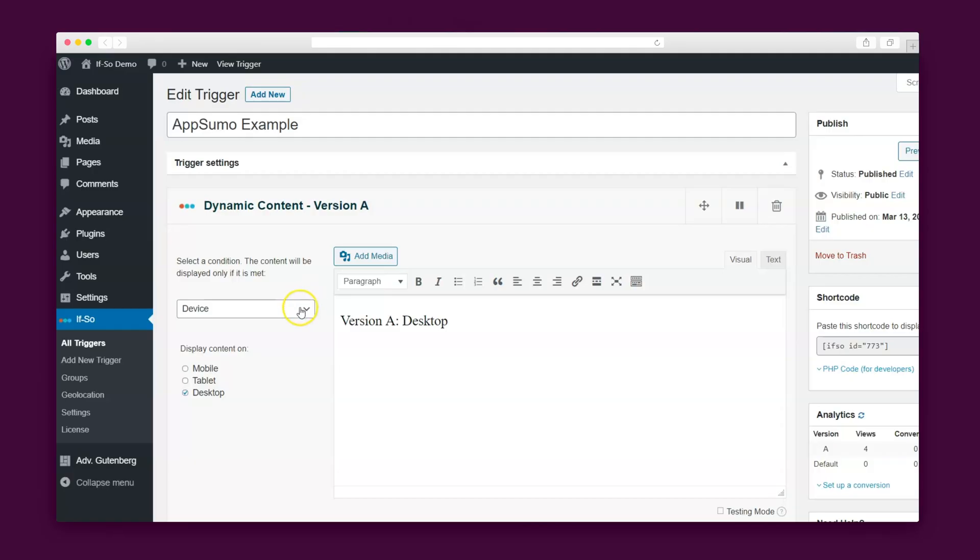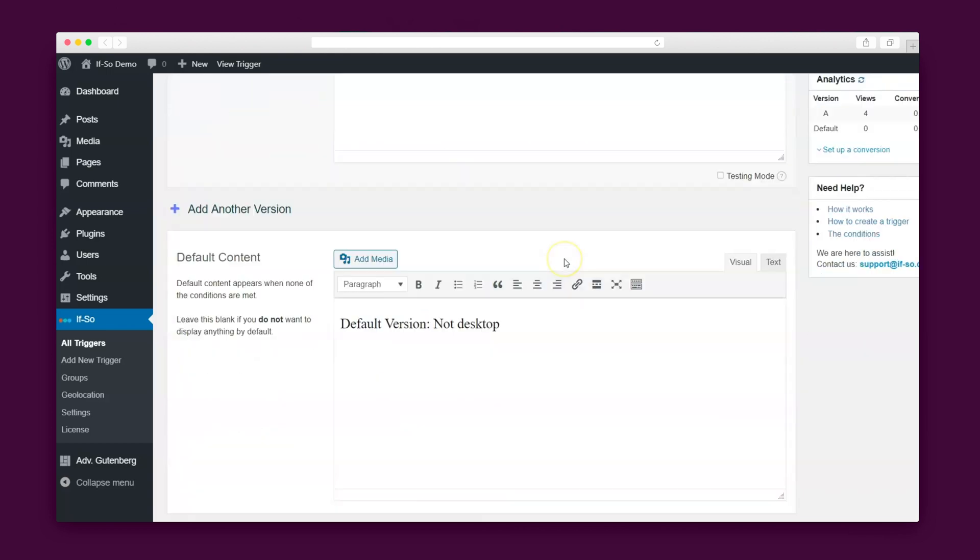A dynamic version of the trigger contains a condition and the content. If the condition is met, the content will be displayed. If not, the content of the default version will display.